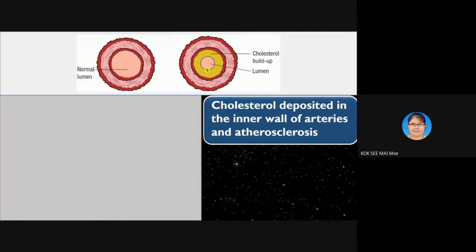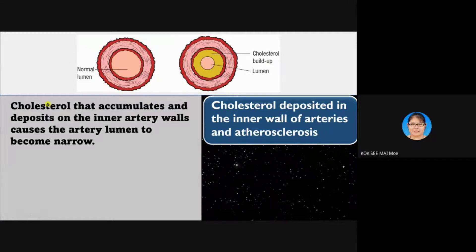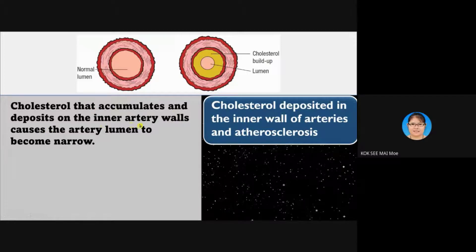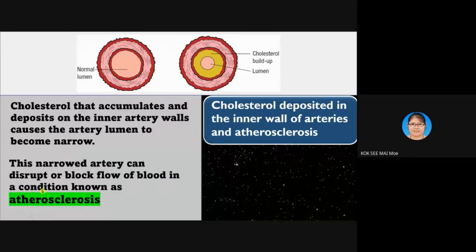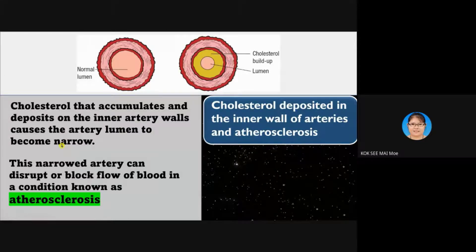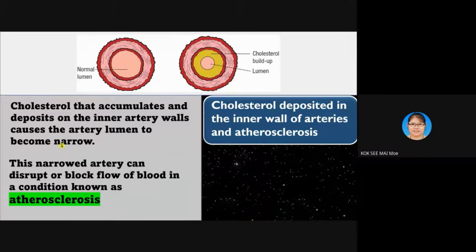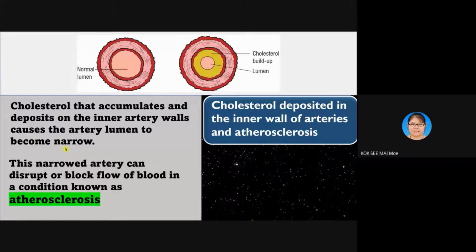Cholesterol accumulates and deposits onto the internal artery wall, causing the artery lumen to become narrow. This narrow artery disrupts or blocks the flow of blood — this condition is called atherosclerosis. Atherosclerosis refers to too much cholesterol blocking the blood flow in the artery.